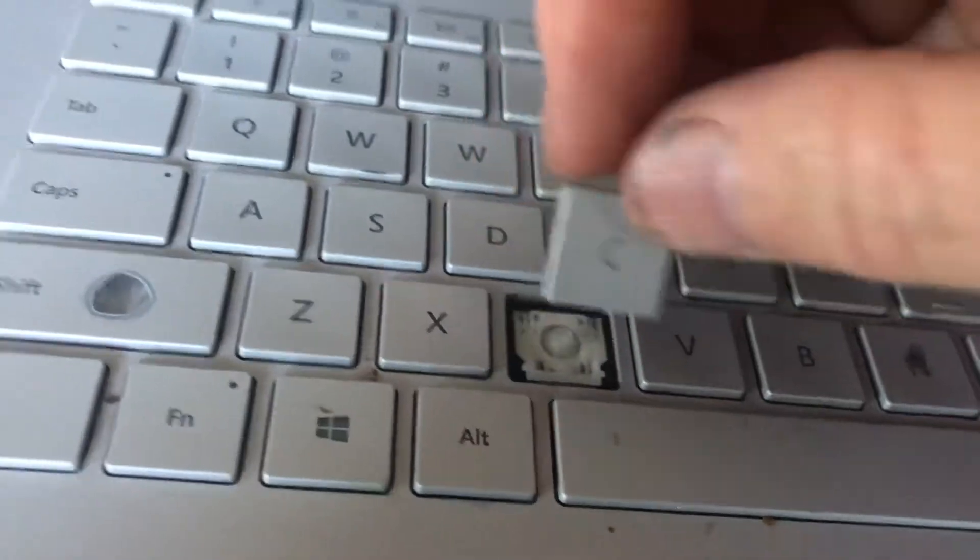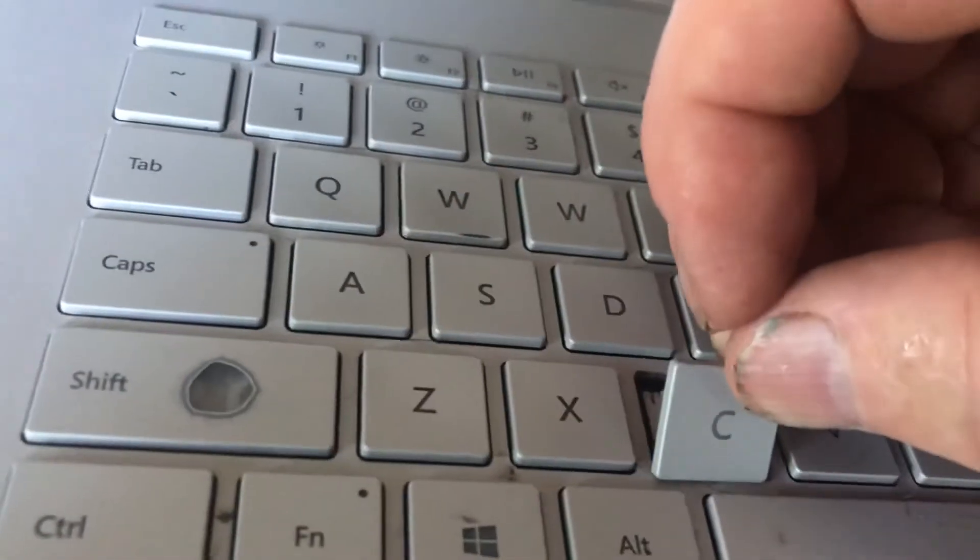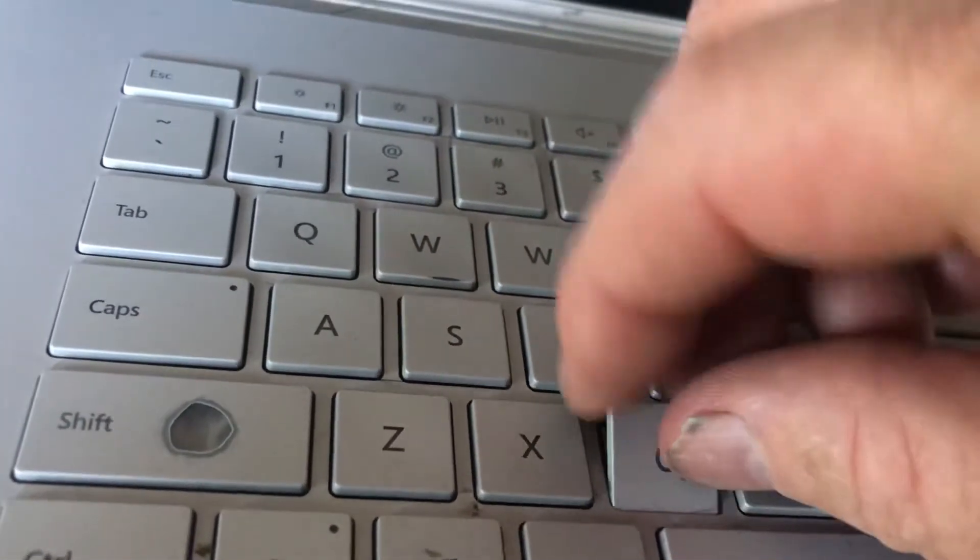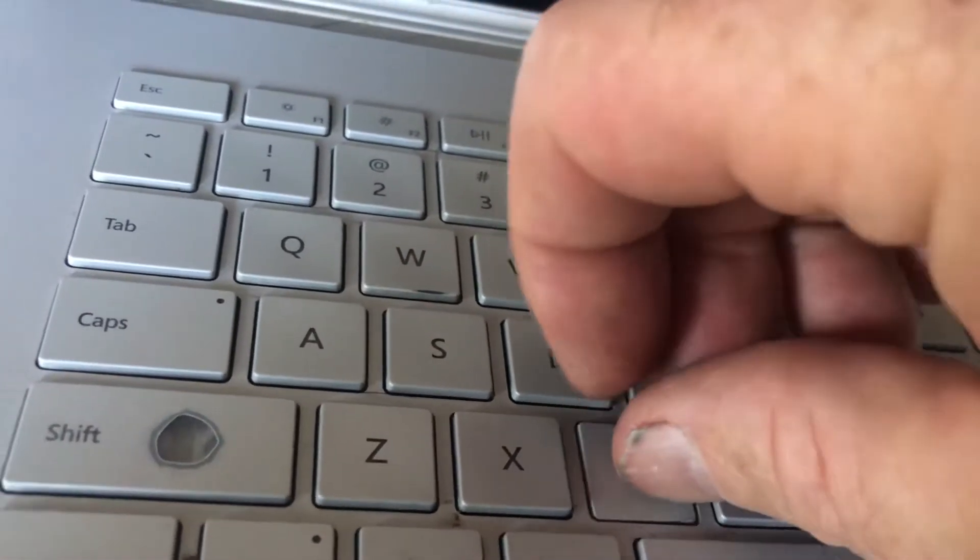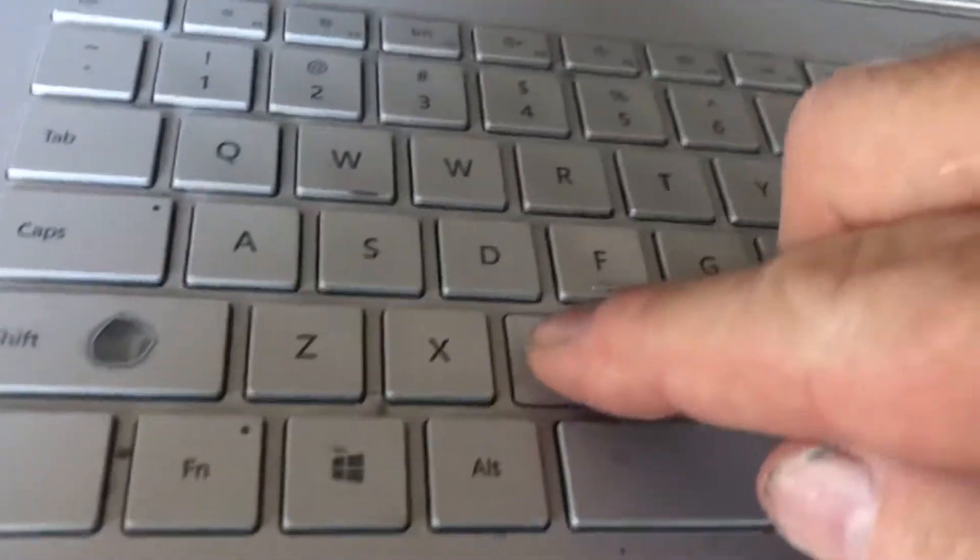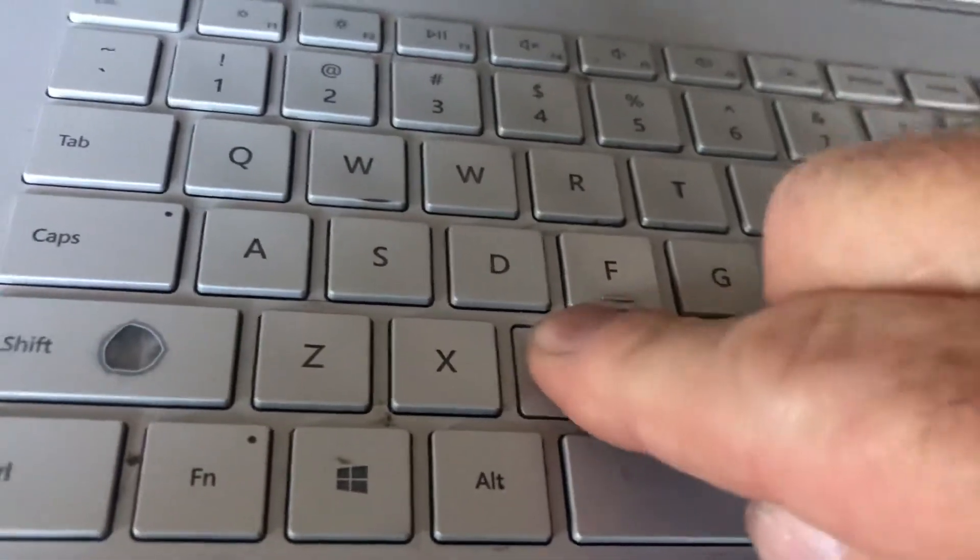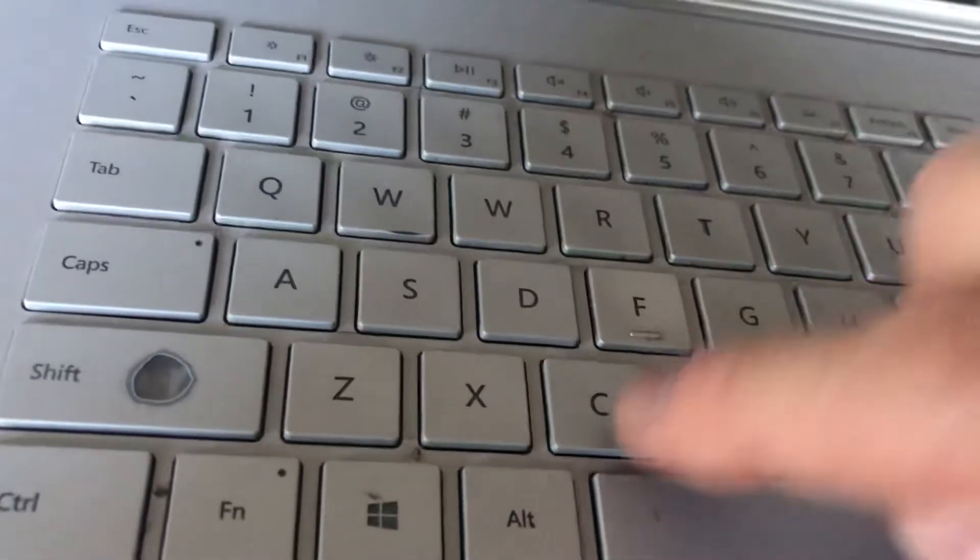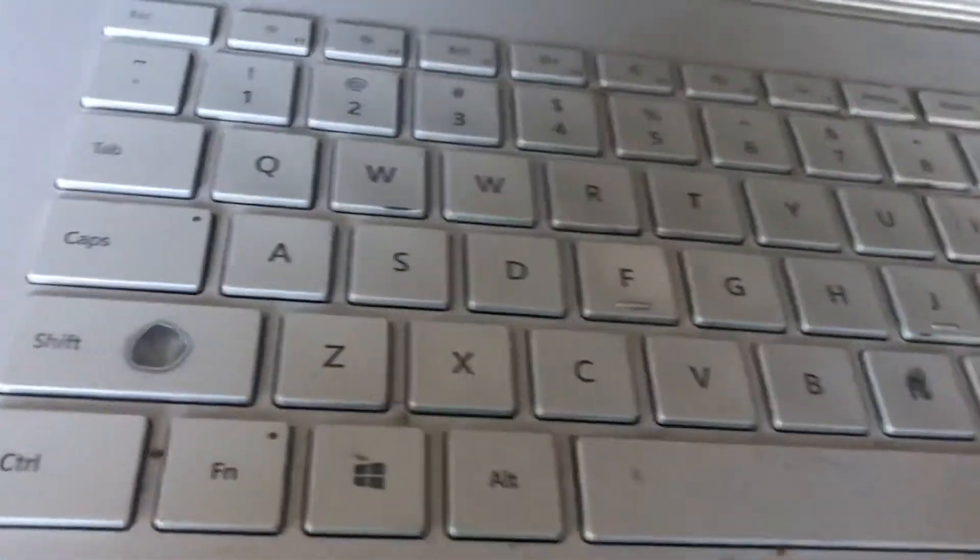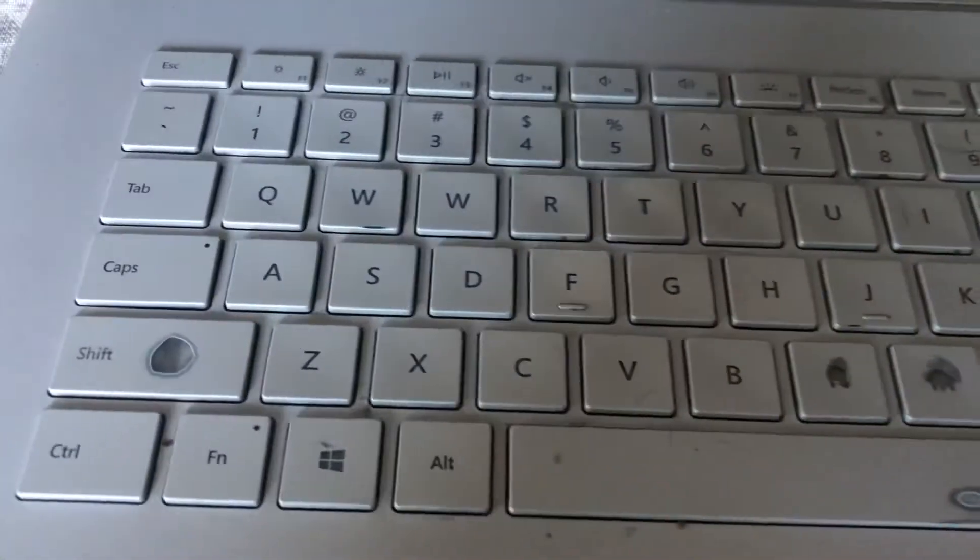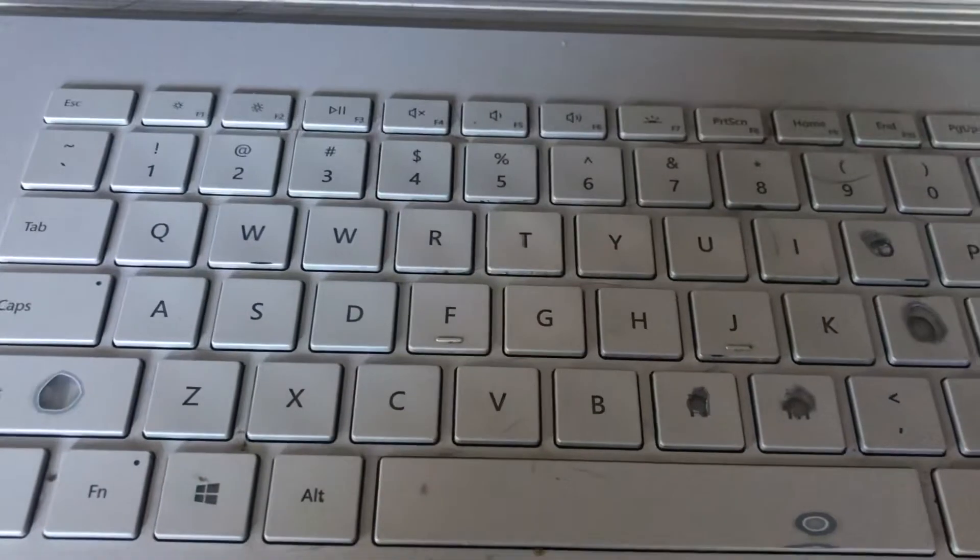Then what we want to do is we want to put it in at this angle, kind of snap it down in there, push it all around. That's it.